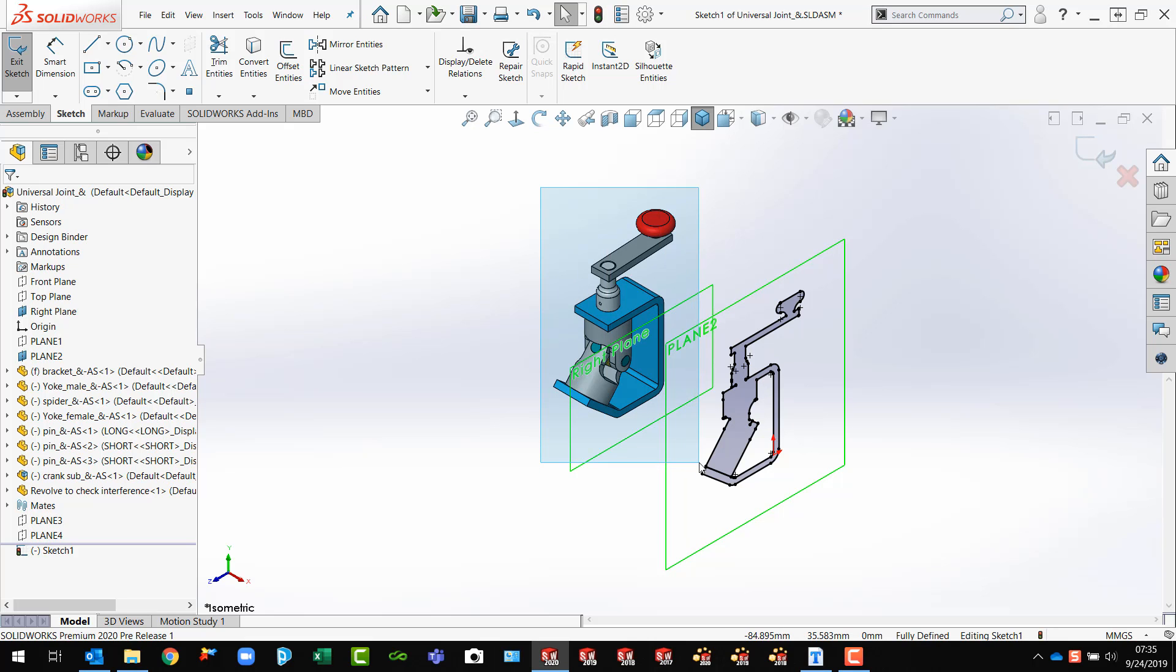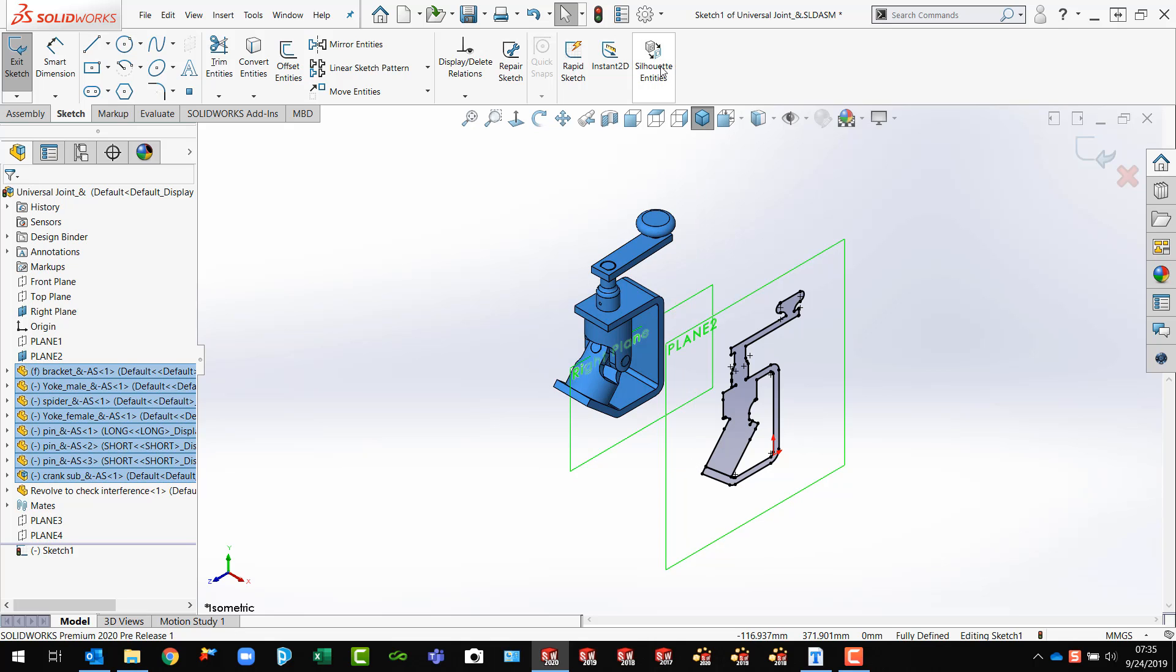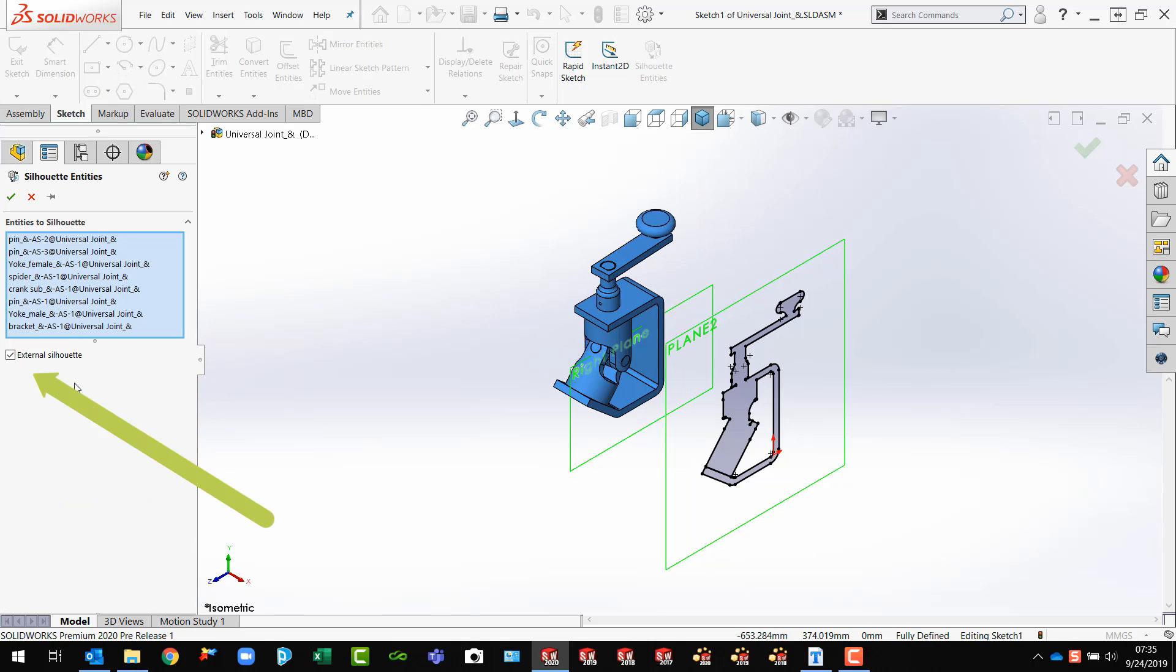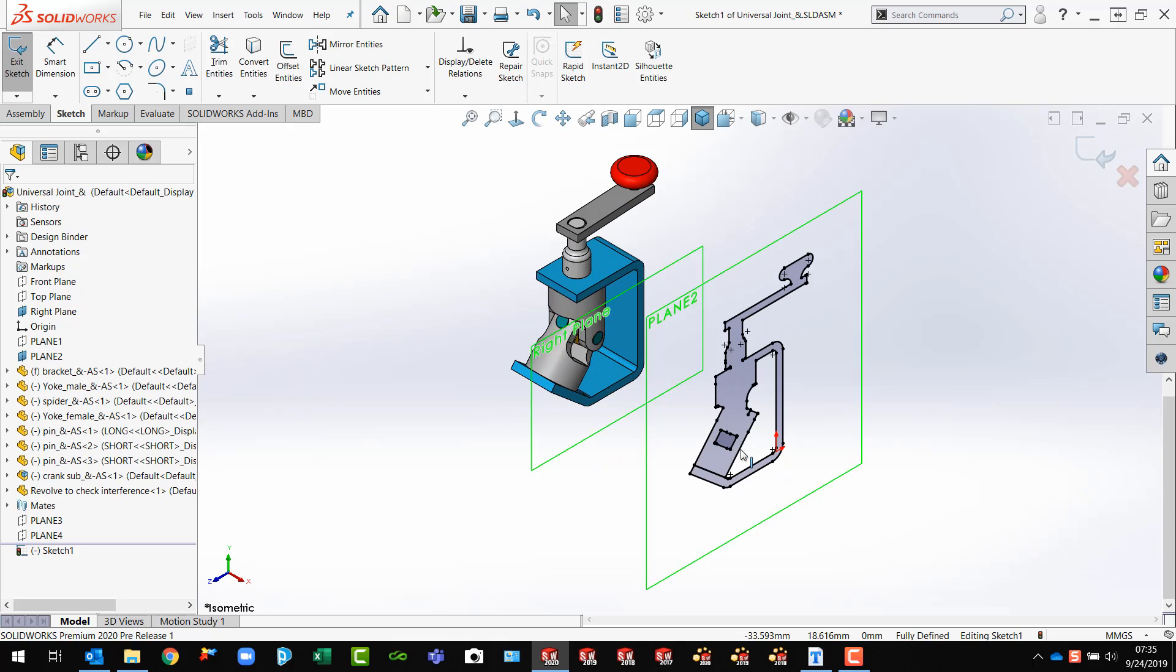pre-select all my things that I want and pick Silhouette Entities. And this time uncheck external silhouette. Now it will add in the cutout. See that?